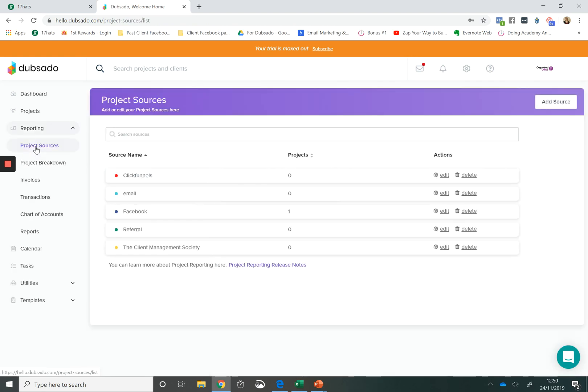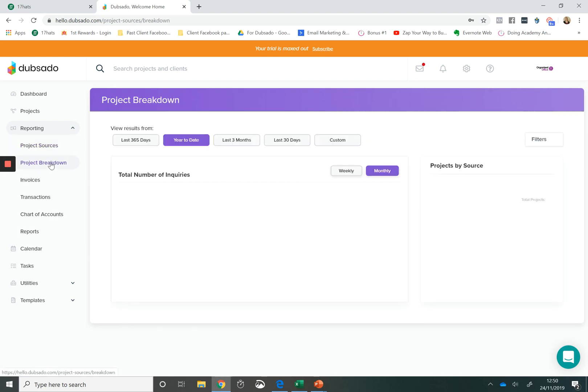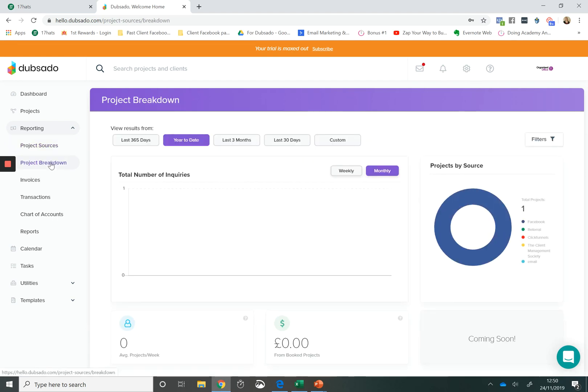You can also create project sources. So this is a great way to record where your leads are actually coming from, track on your lead capture form where your sources are coming from. And if you look at your project breakdown, you'll be able to see the number of inquiries that you've had, the number of inquiries that have come from each different source. So each of your different lead sources, you can see how many leads you've got from Facebook, how many referrals you've got.